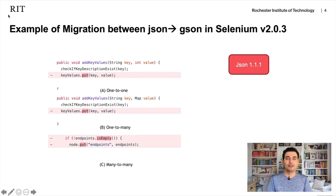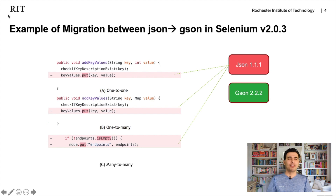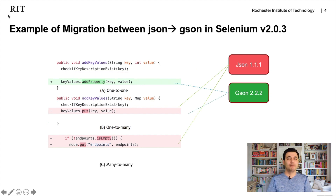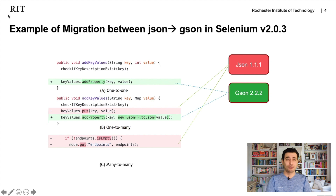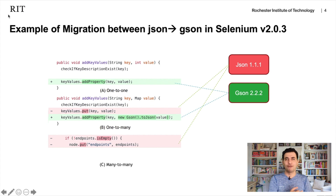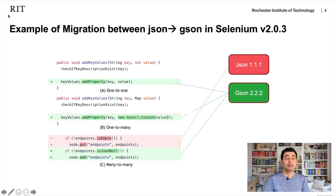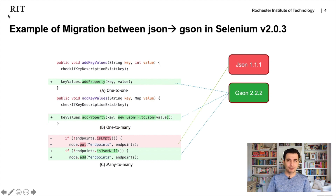Here is a basic example where a developer migrated from JSON version 1.111 to JSON 2.22. In the first example, a put method is replaced by another property. In the second example, a put method is replaced by another property and toJSON — two functions are needed because a map requires restructuring. In the third example, the developer replaced two methods with two different methods: isEmpty and put are replaced with toJSON, null, and add. So migration could be one-to-one, one-to-many, or many-to-many.